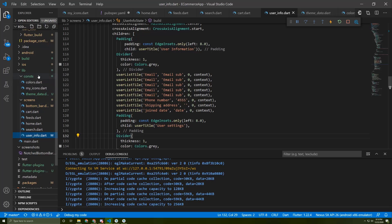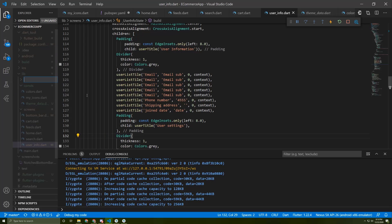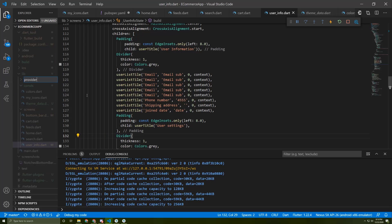Now we need to create a new folder called 'provider' and I will create a new file called 'dark_theme_provider'.